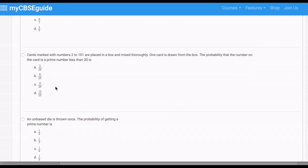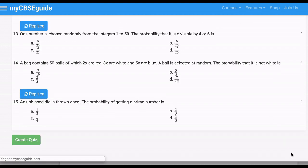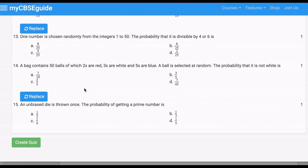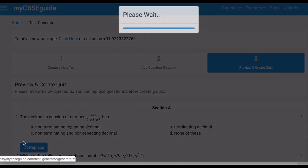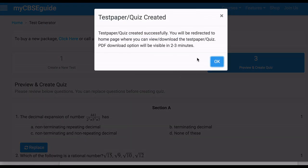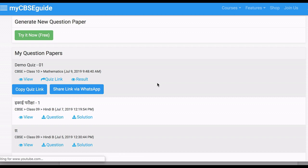Check the questions thoroughly. If you find any mistake in any question, you can replace it. Finally, click Create Quiz. The quiz will be visible in 2–3 minutes. Click OK — the quiz is now available.